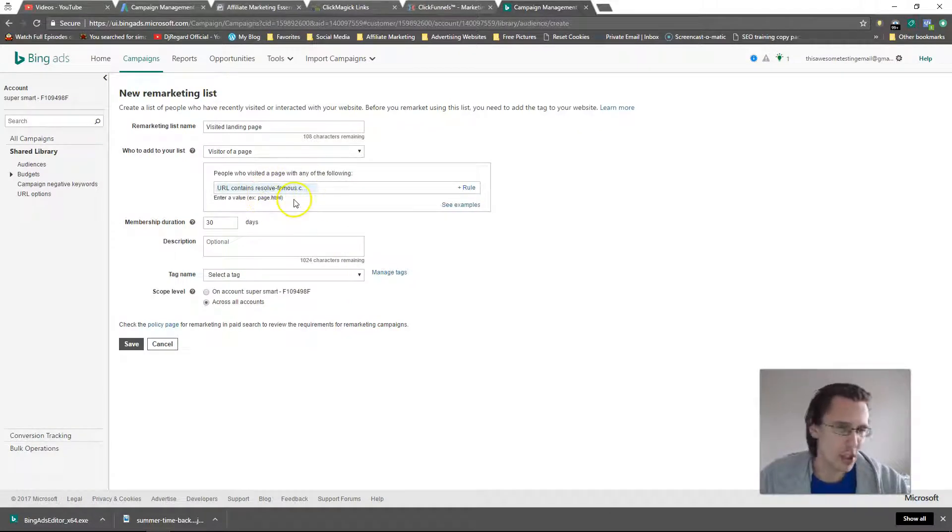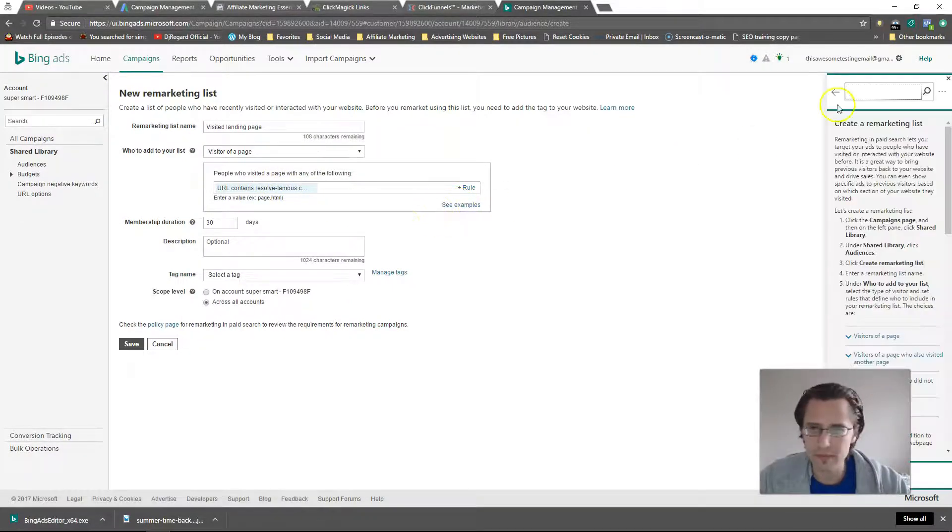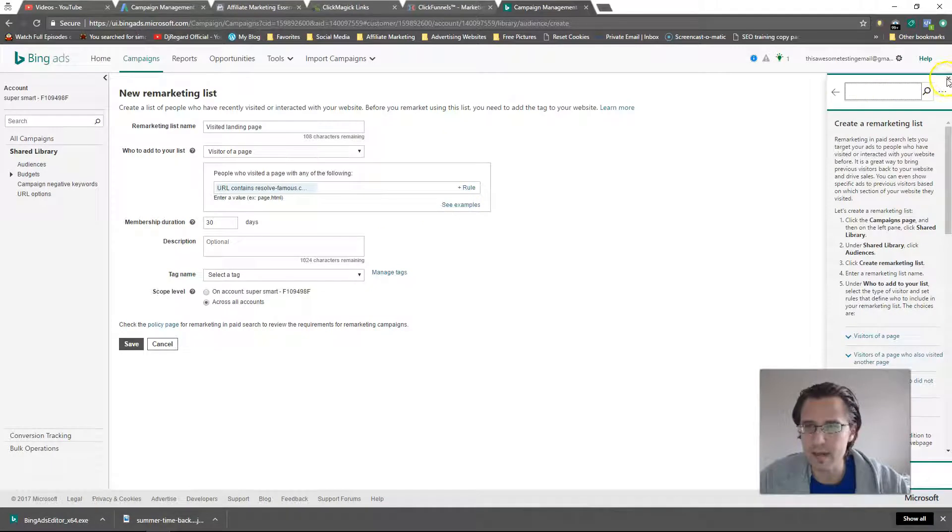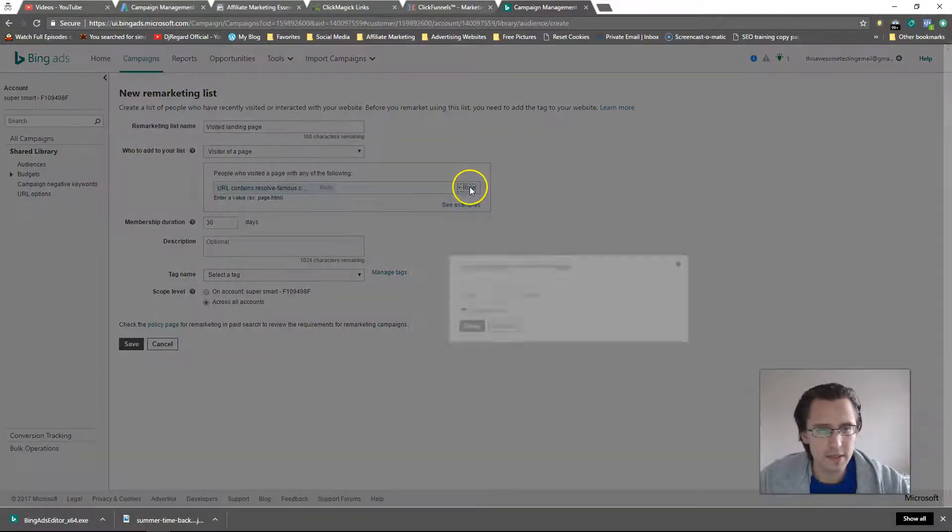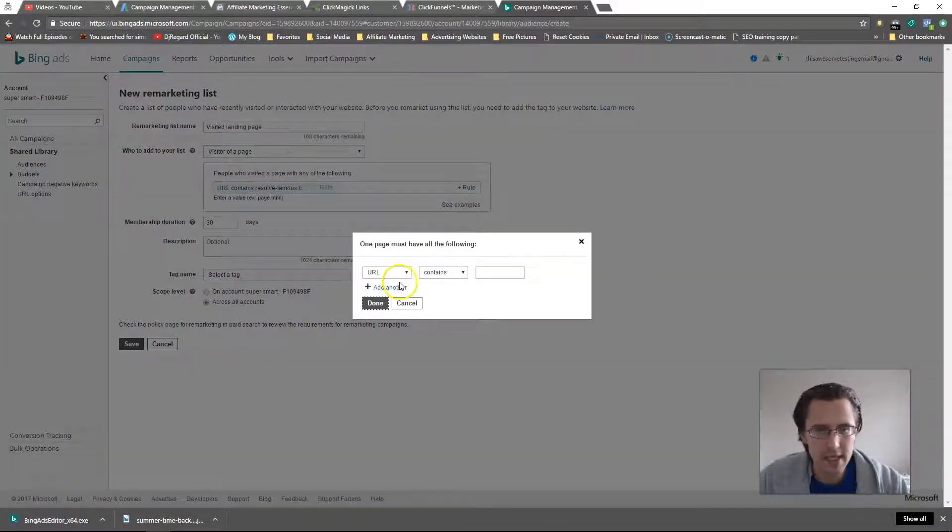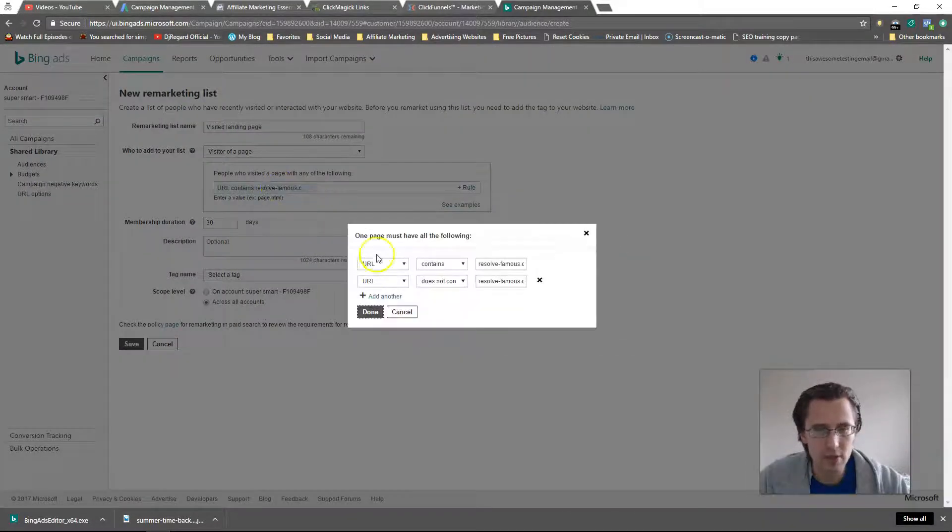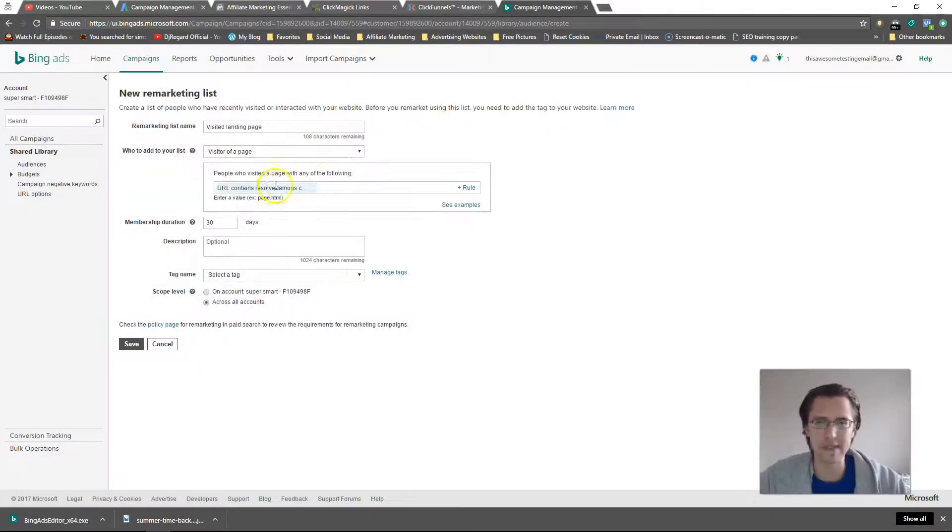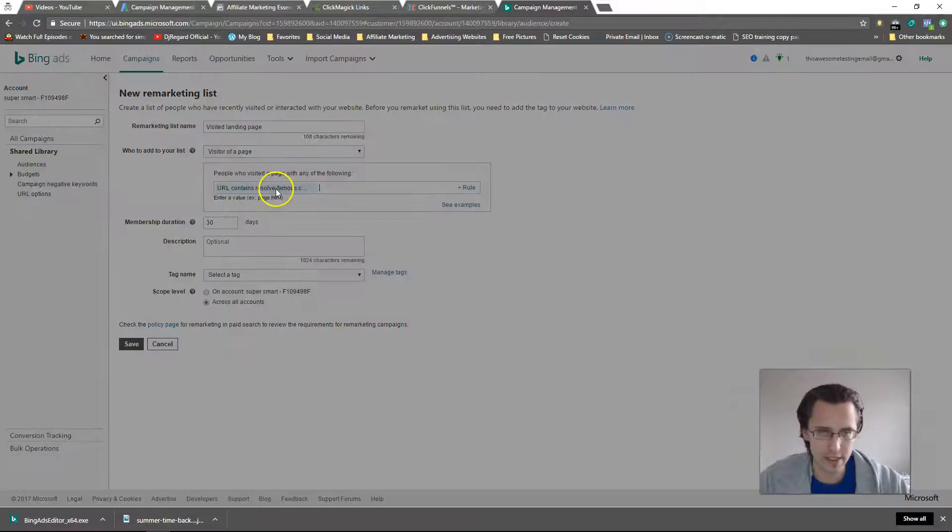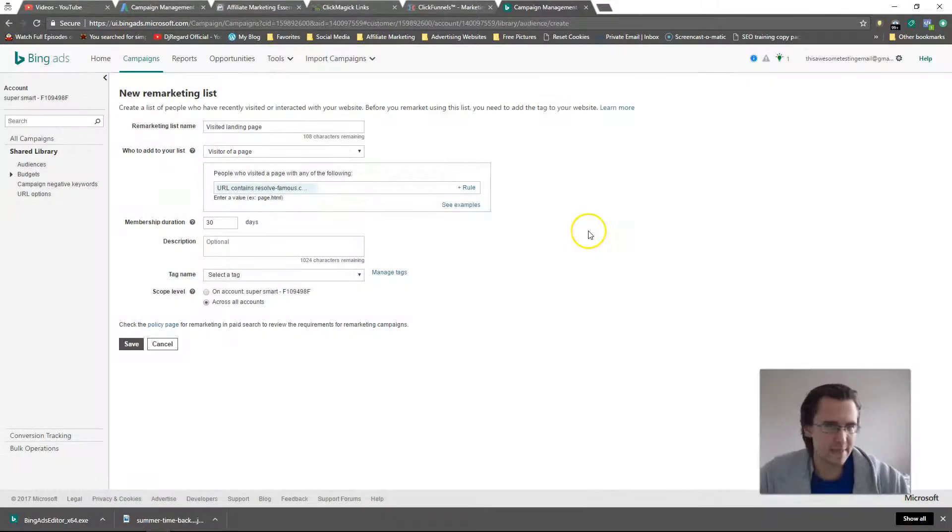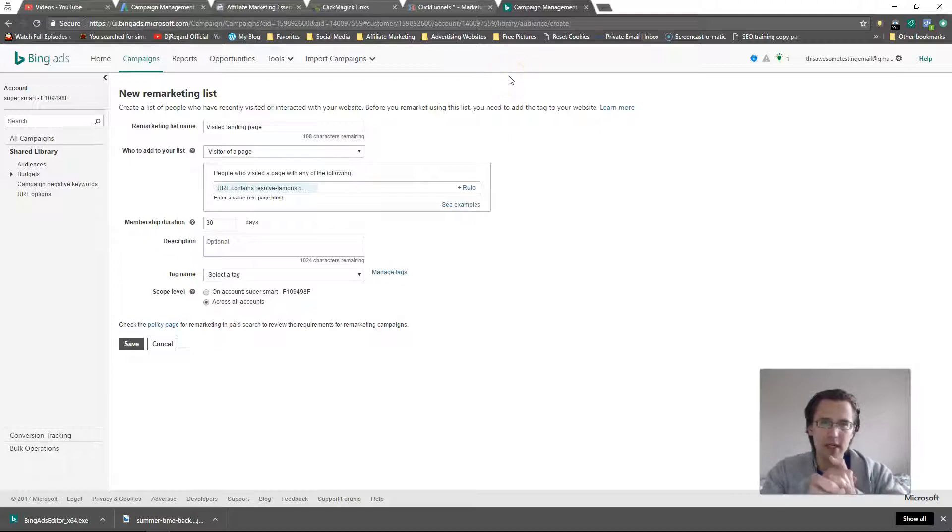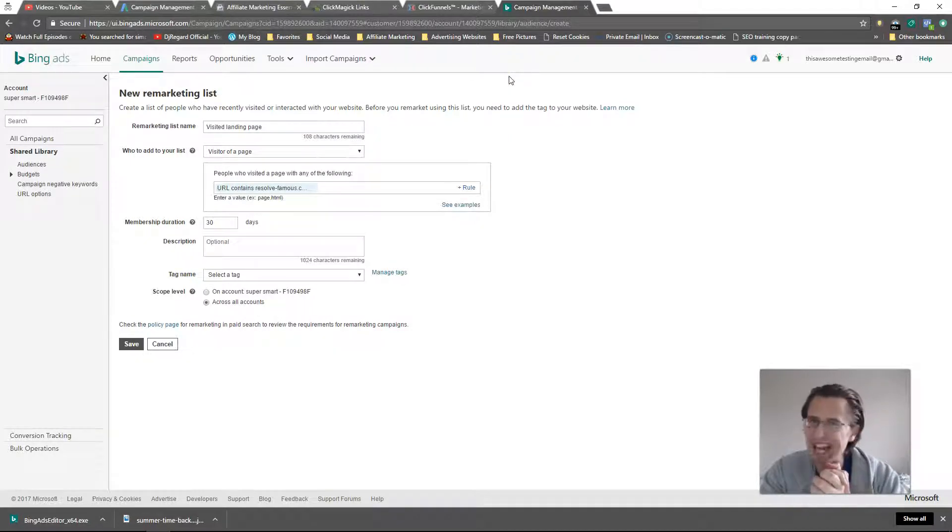In order to see what you did, just click on that there and you can see everything that's there. That's basically your list. What we've just done is we've created a list for people that visited our landing page but have not seen our thank you page.